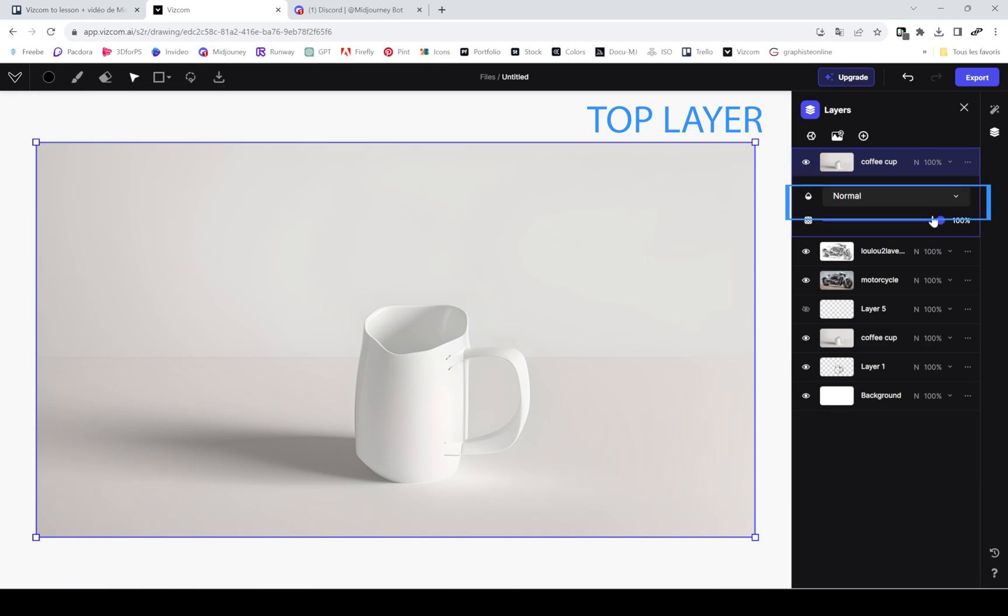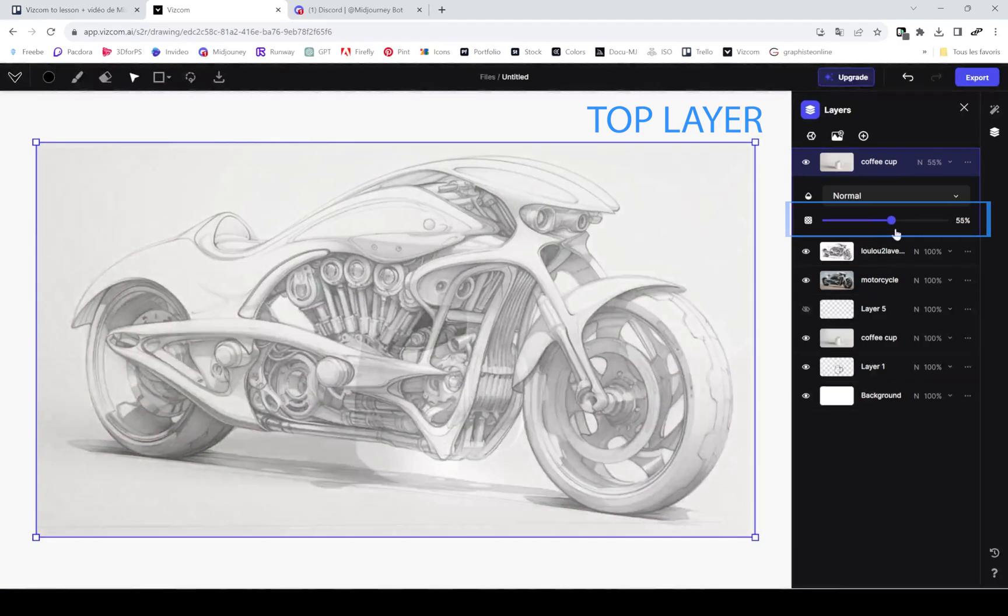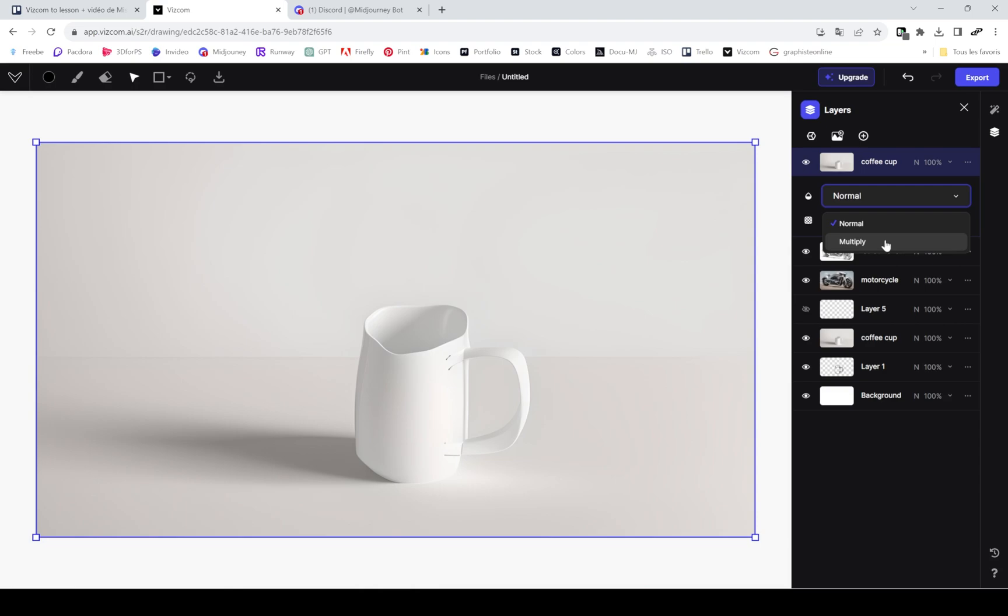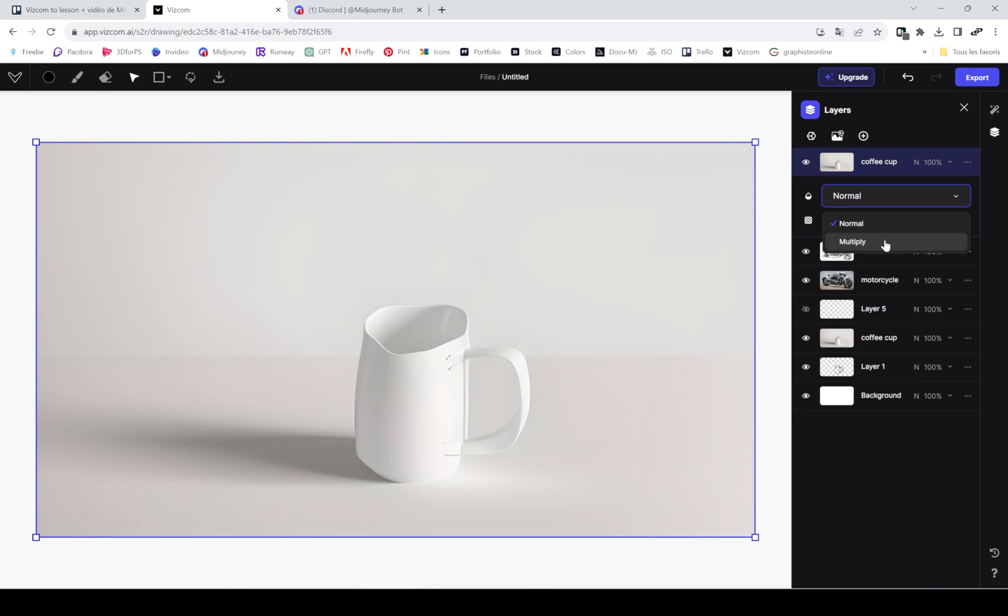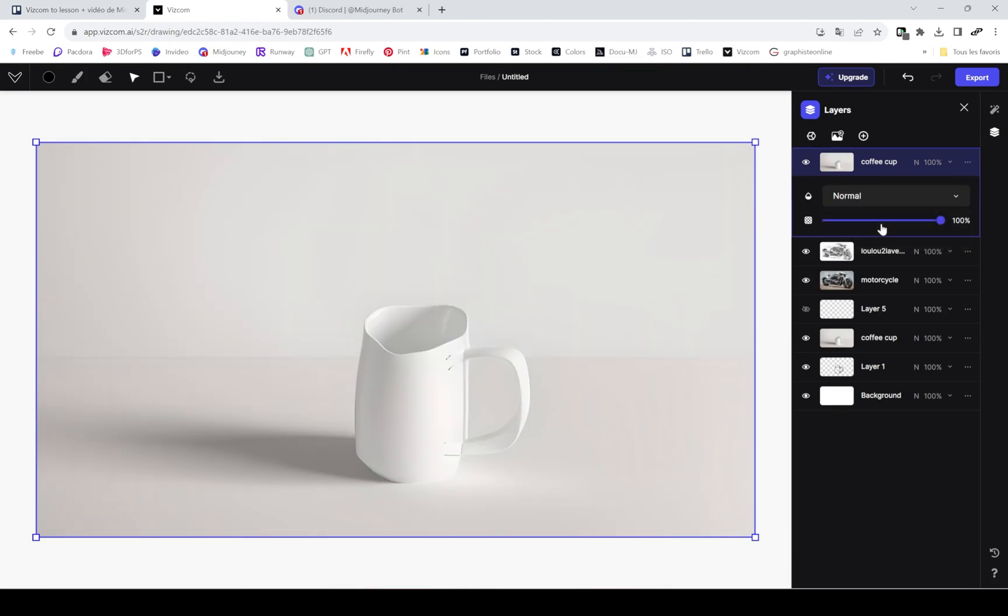You can also play around with opacity. When you export this document, you can export it as a PNG but also a PSD file in order to keep all those layers, the blending modes, and the opacity. This really makes it easier to edit your images further in Photoshop.